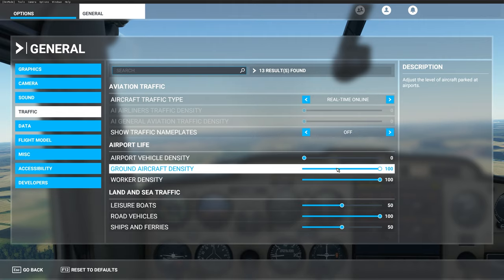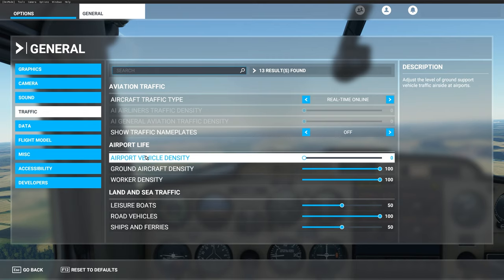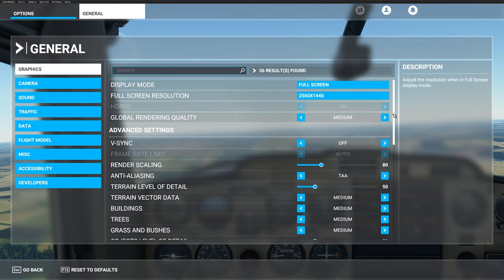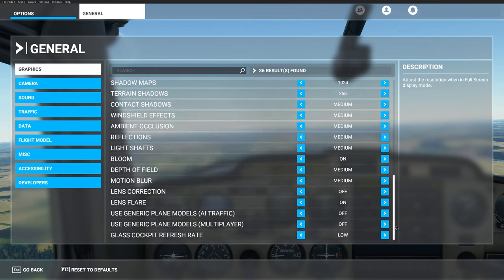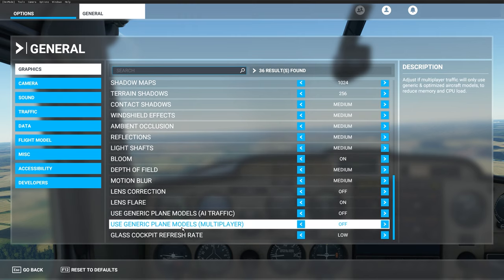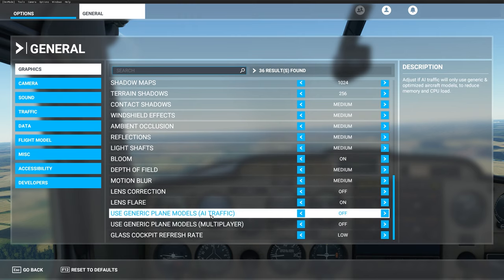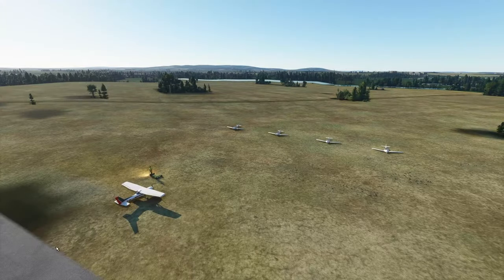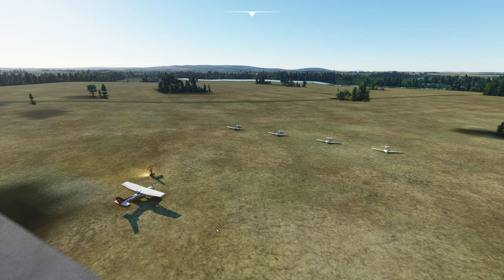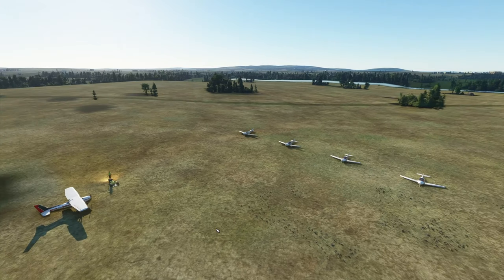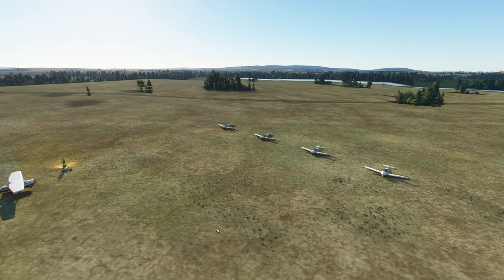And then if we go to Graphics and we scroll down, just make sure that you've got generic plane models AI traffic turned off. Once you've done that, what you may notice when you load your scenery is that the same plane just appears everywhere, this small plane, and it doesn't look great that you don't have all these different variations.